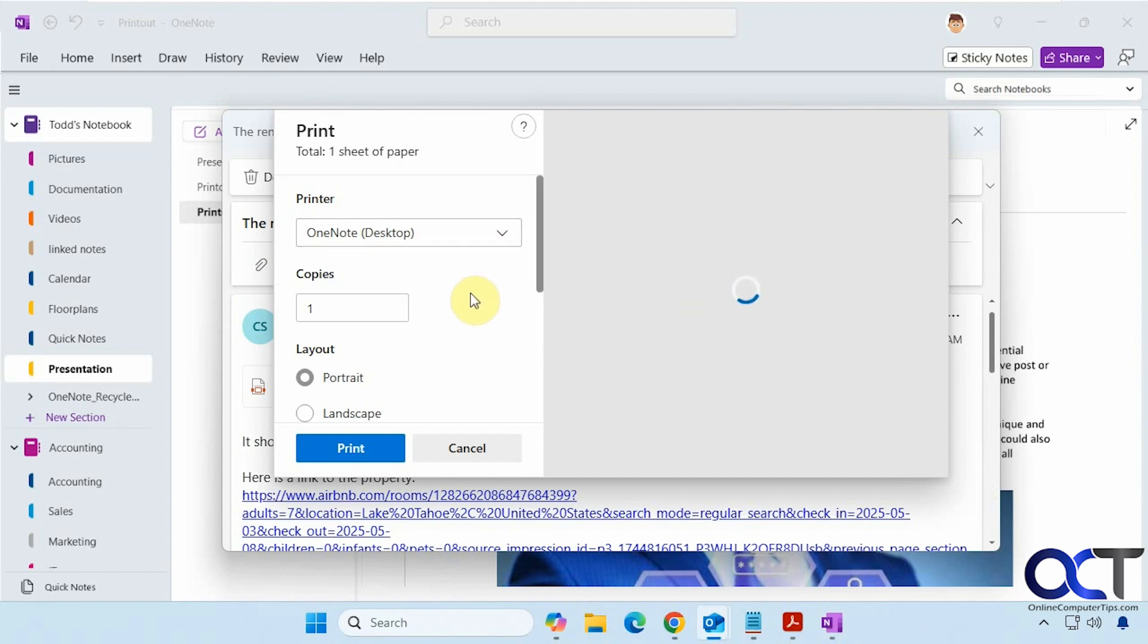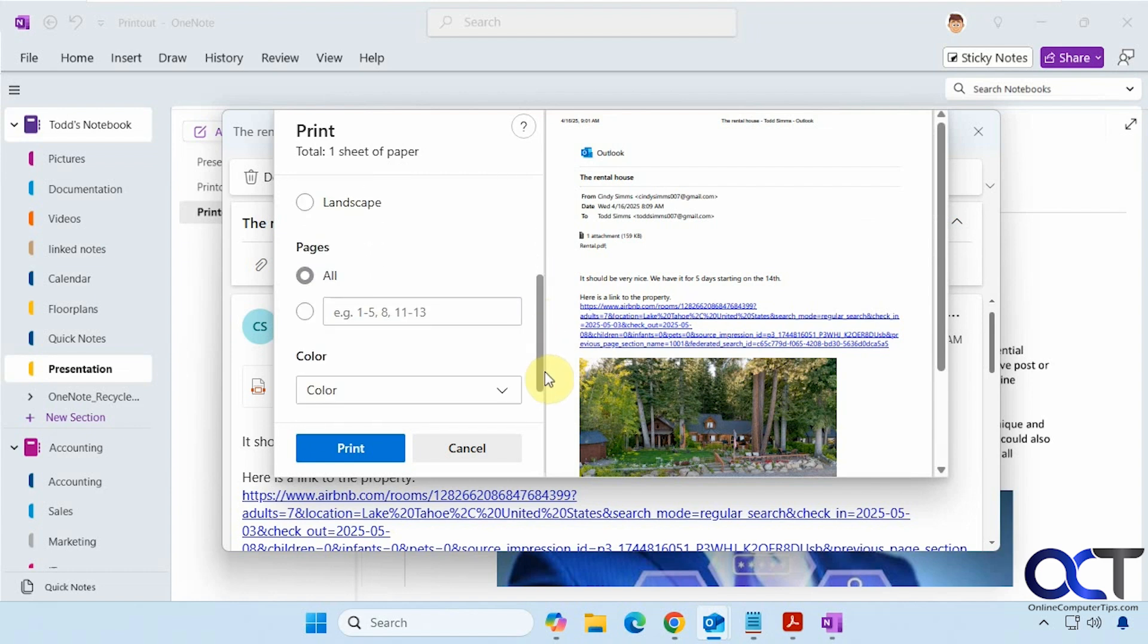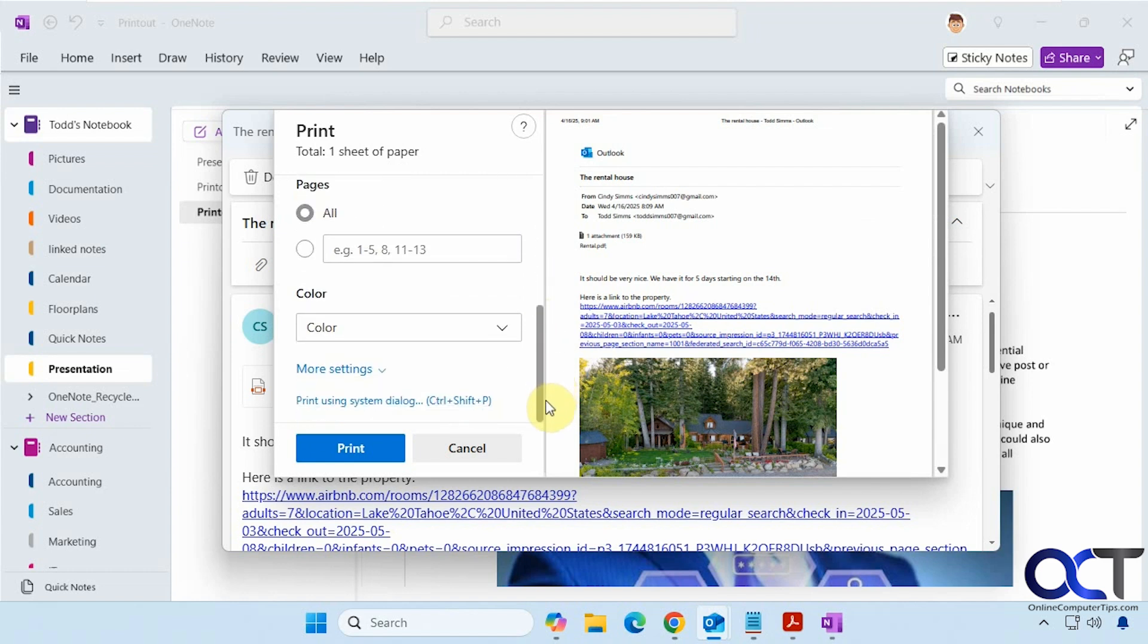Click OneNote from our printer list here. Then you can do portrait or landscape. Now depending on what app you're printing from, you're going to have different options. So we'll click on print.